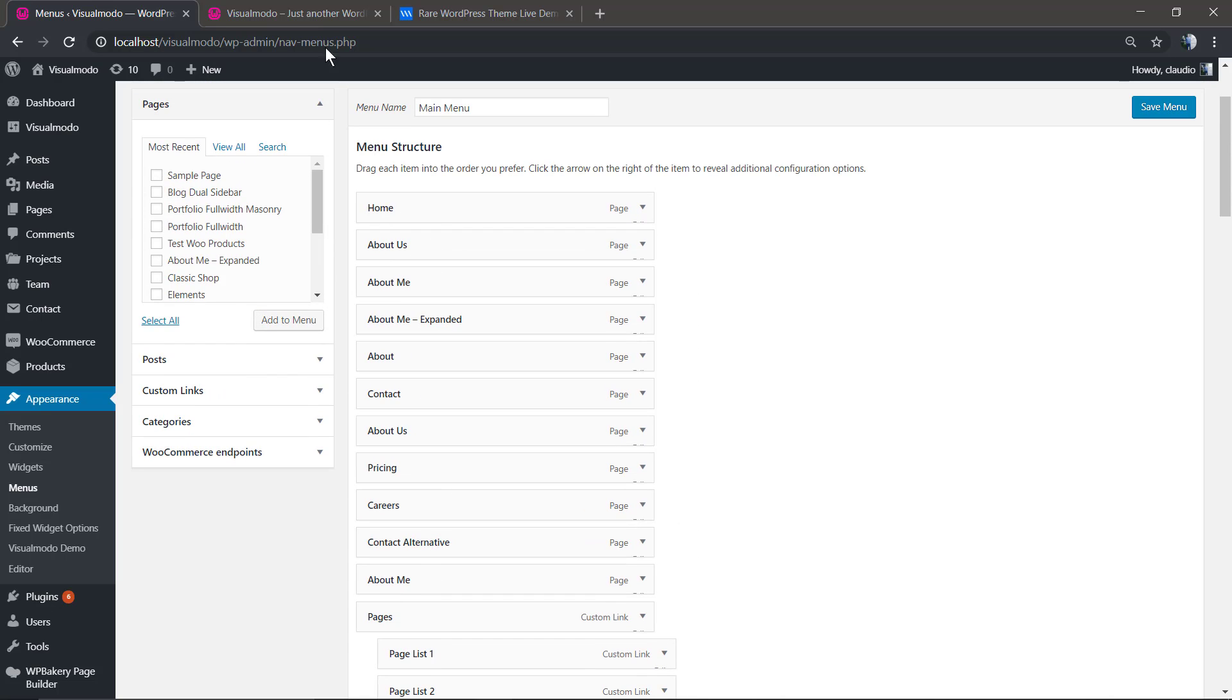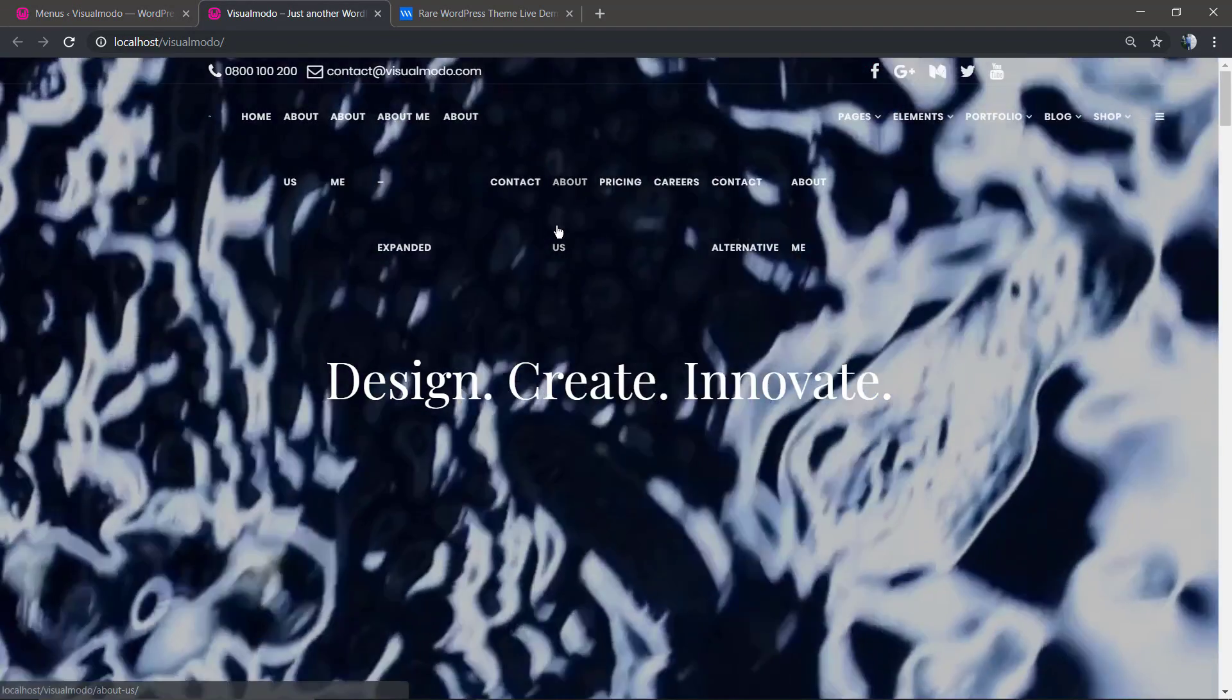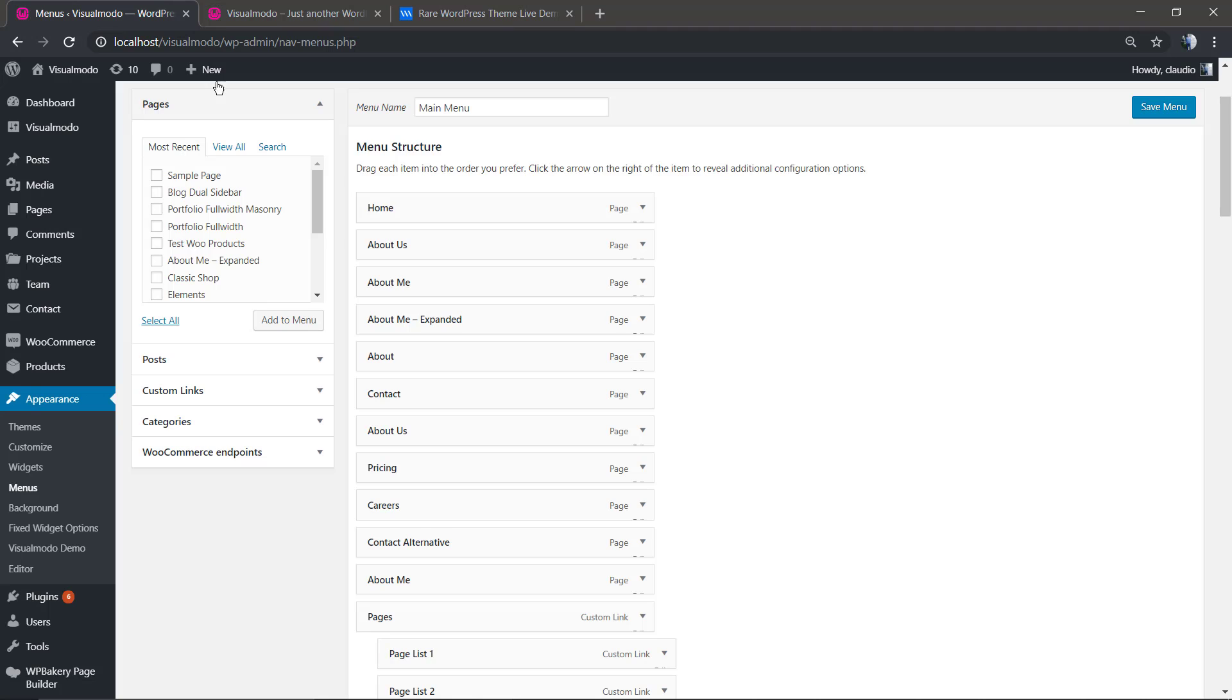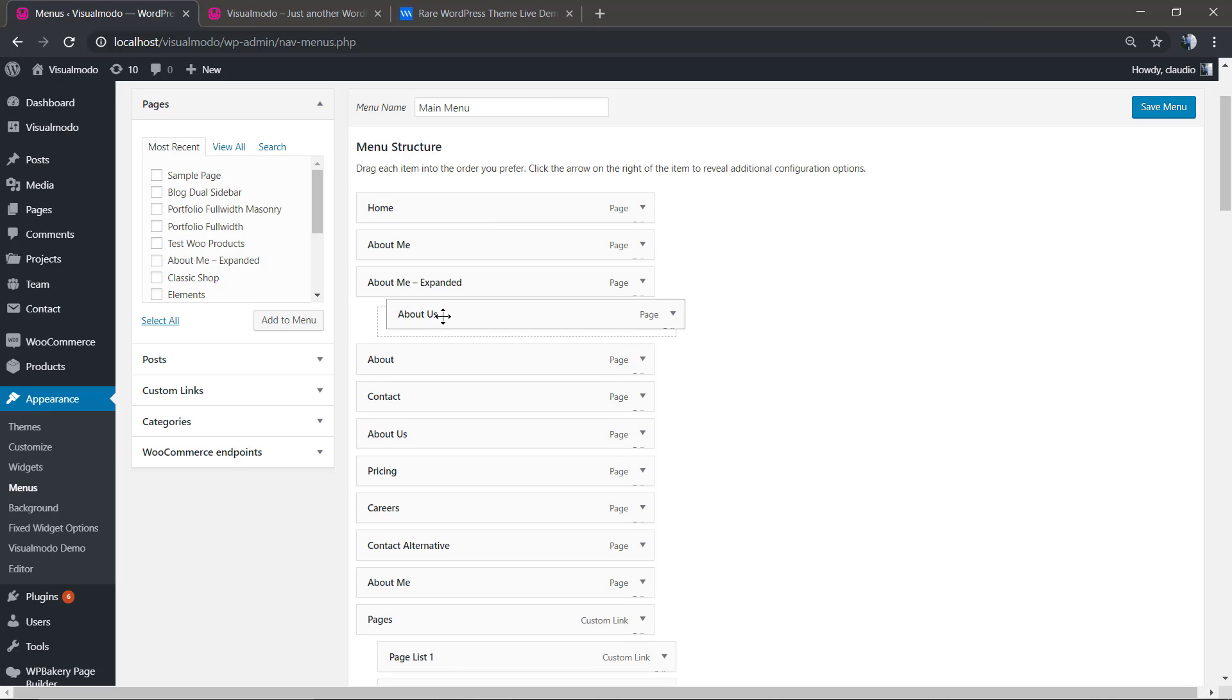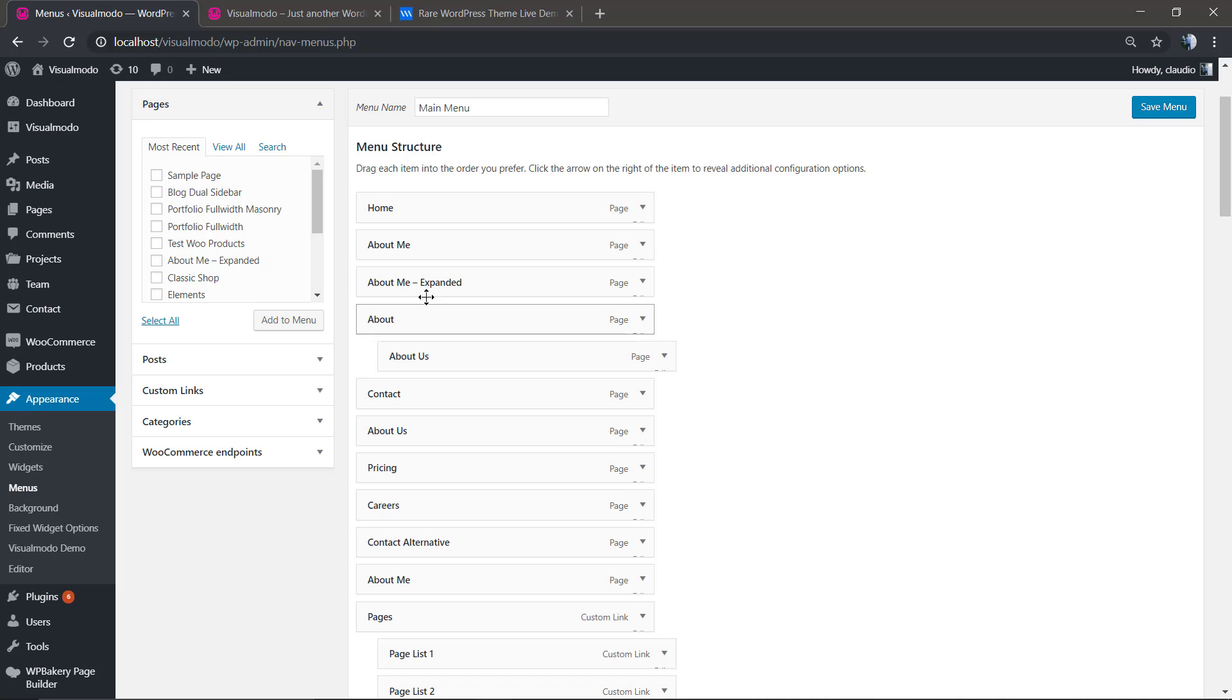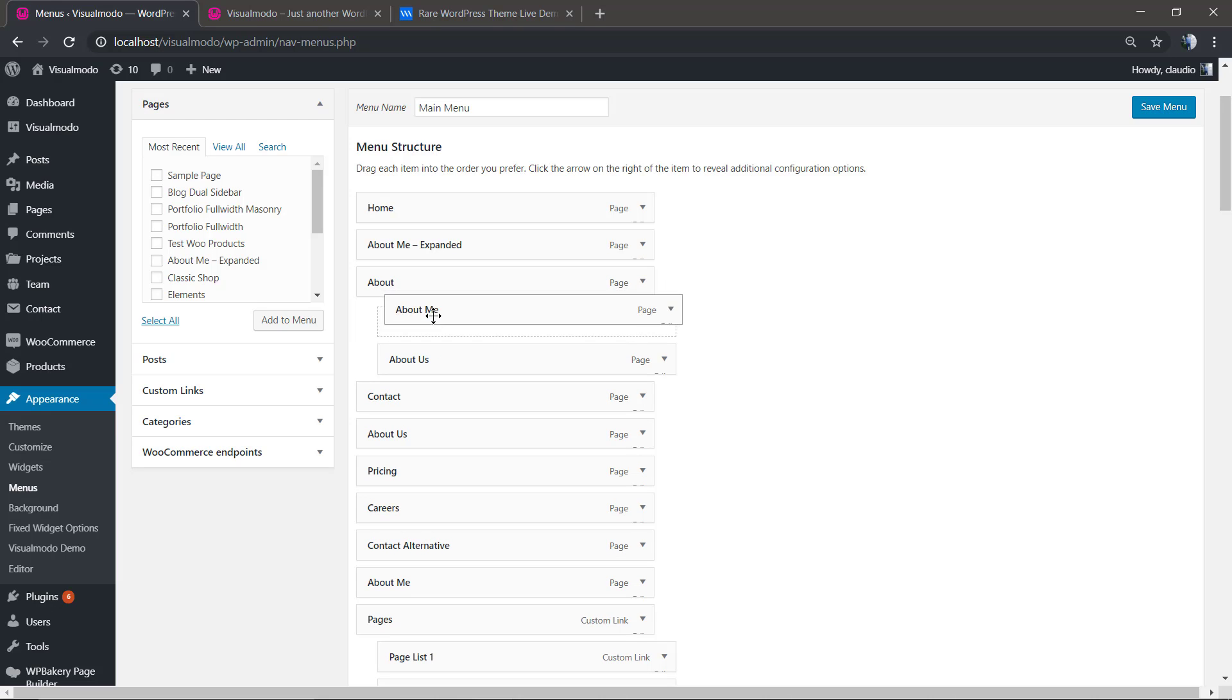items. I'm going to leave a link in the description below and a card over here for a video guide where I explain how to use these mega menus and create sub-menu columns. But for now, let's